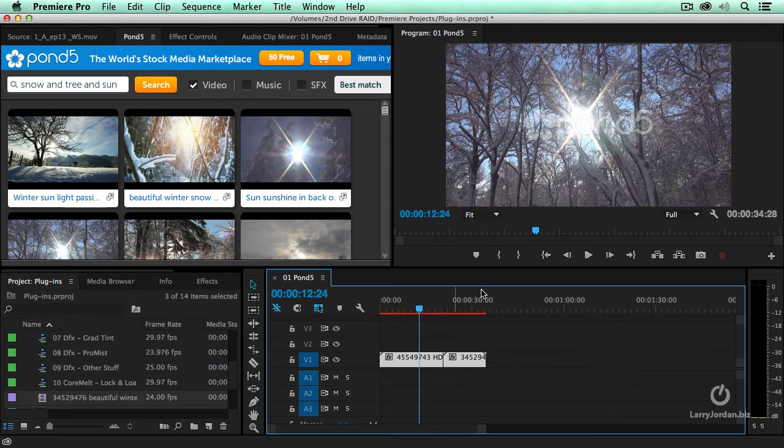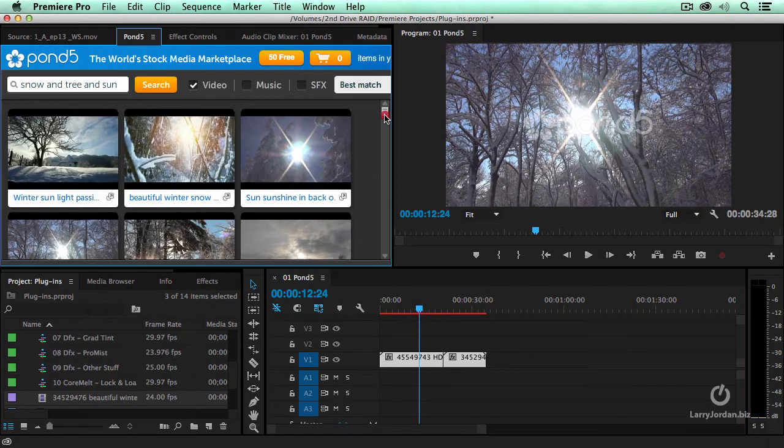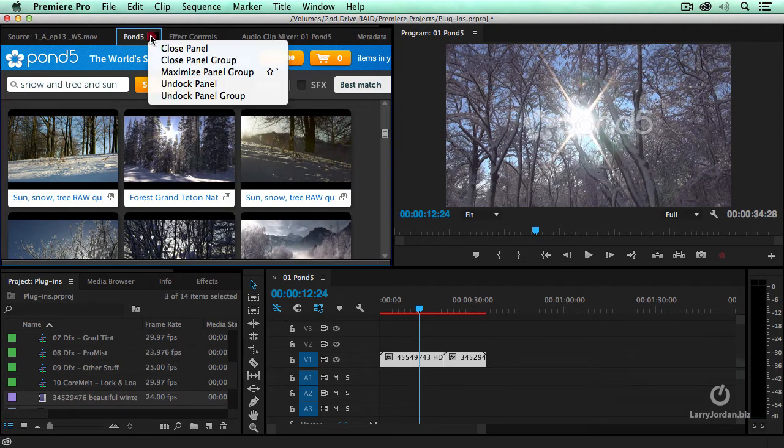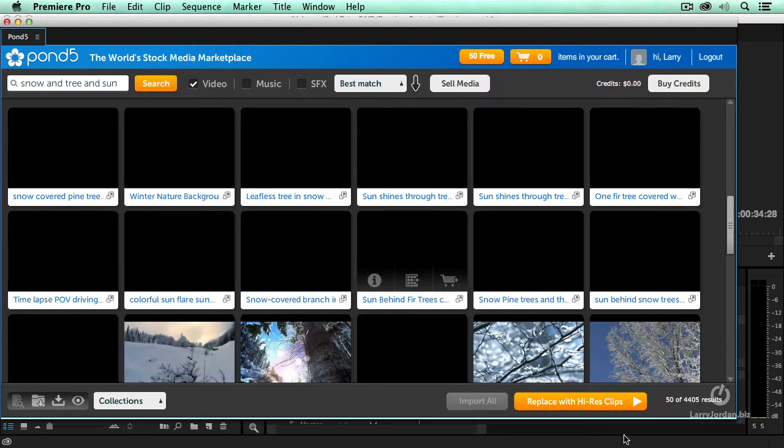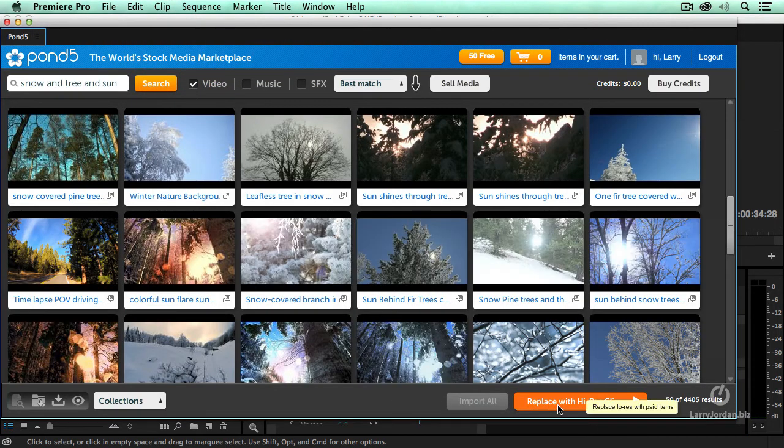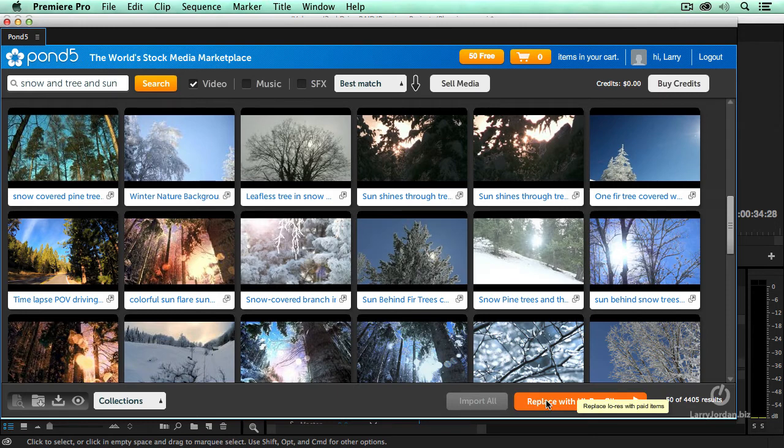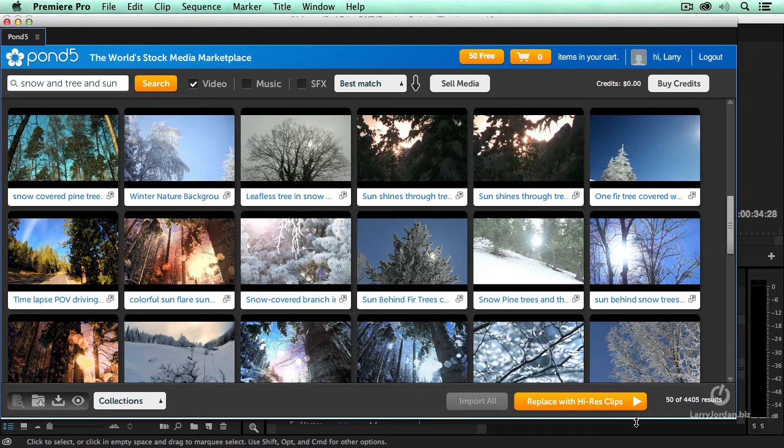And I can now, I got to undock this again, because I have to see the whole interface. See this button down here says replace with high resolution clip, I can click this button.